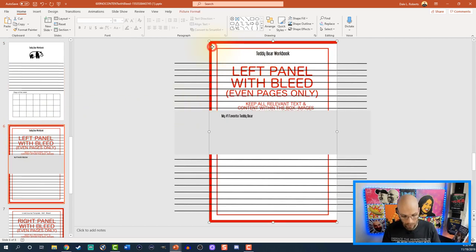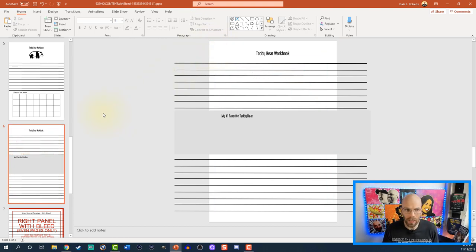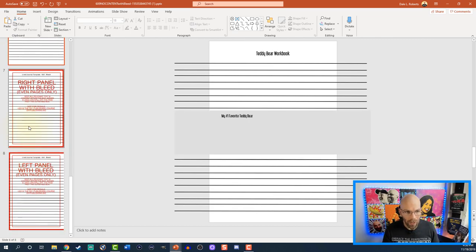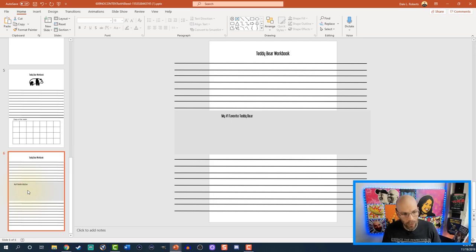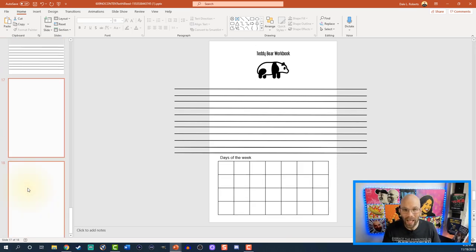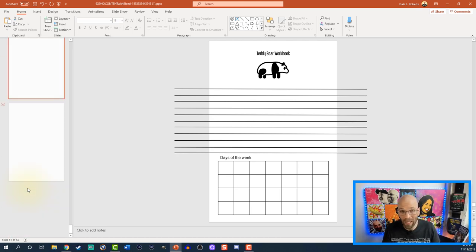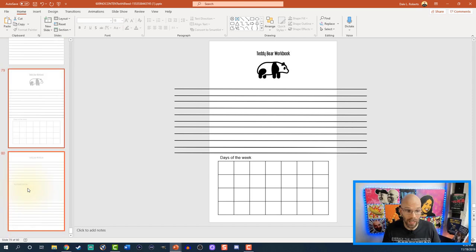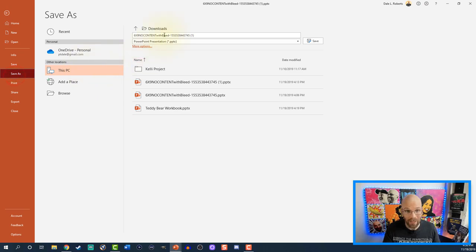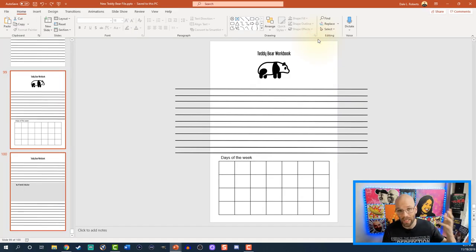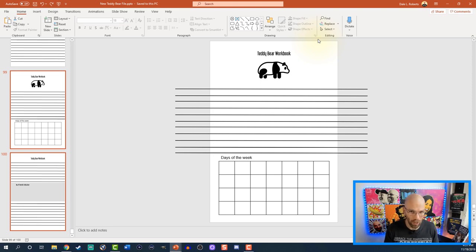Don't worry about anything spilling off the page as long as it's not text — you're going to be fine. I'll go down to the left panel and delete this. Like what we did with the line journal interior, left click on both slides and hit Ctrl+C. Delete the backup copies and hit Ctrl+V repeatedly. Say you wanted about 100 pages — you'd go all the way up to 100 pages. You can see on the left hand side how many pages you're at. Remember we don't want to save over the template so go to File, hit Save As.